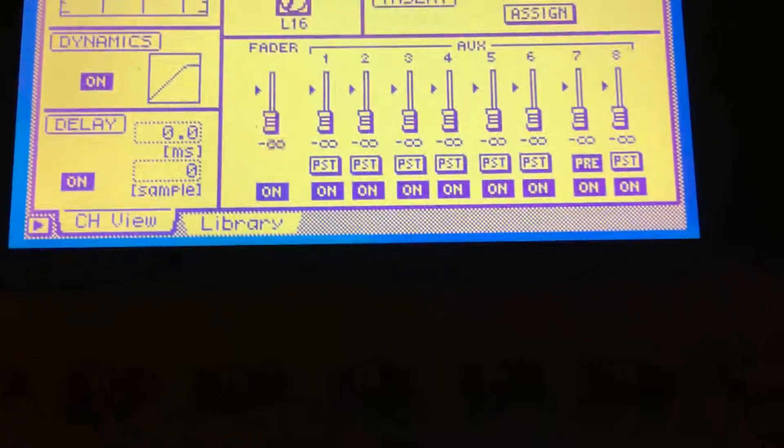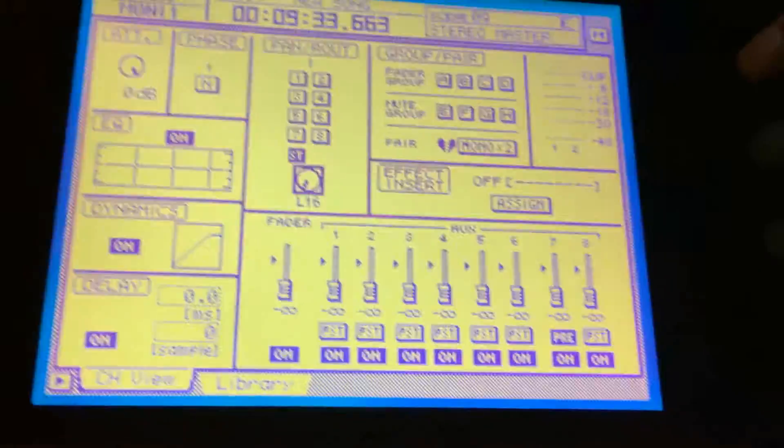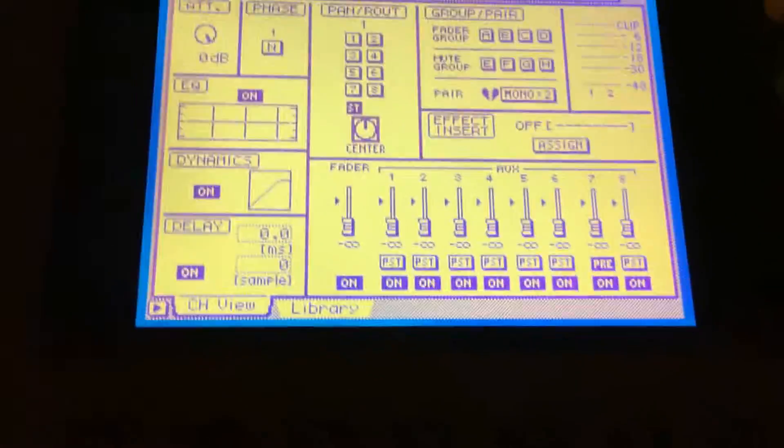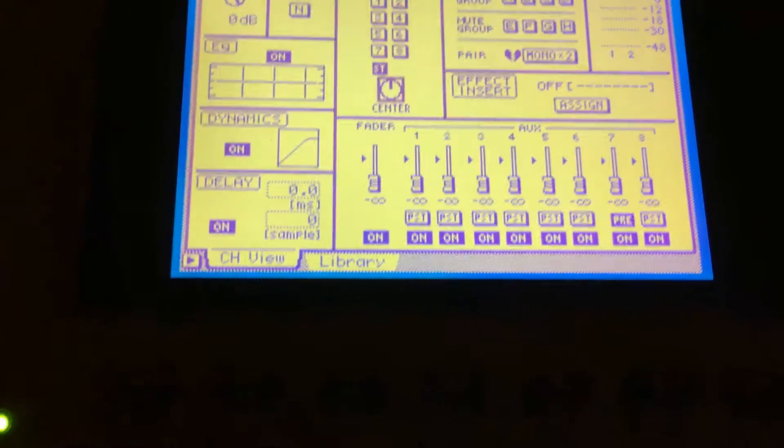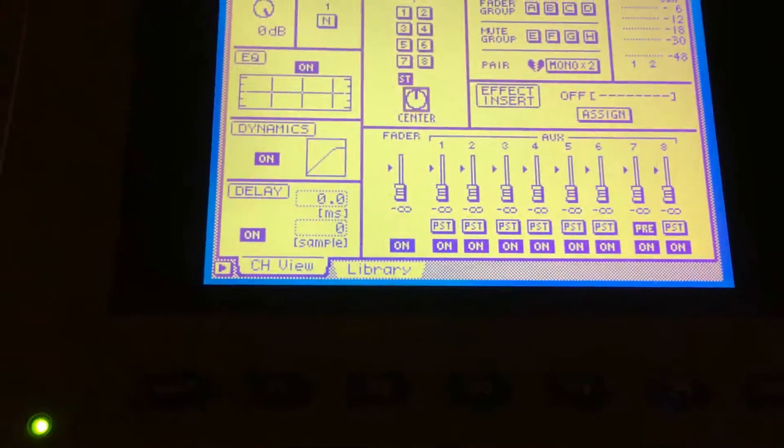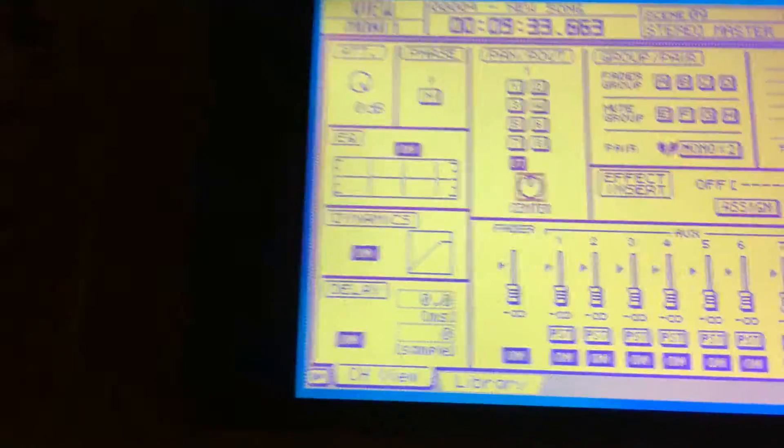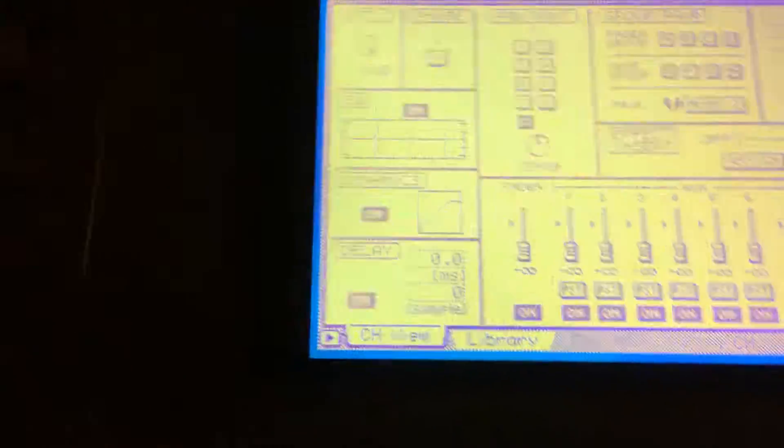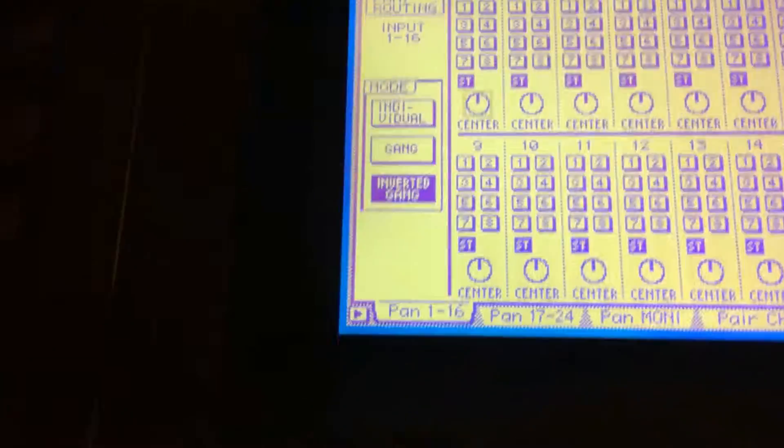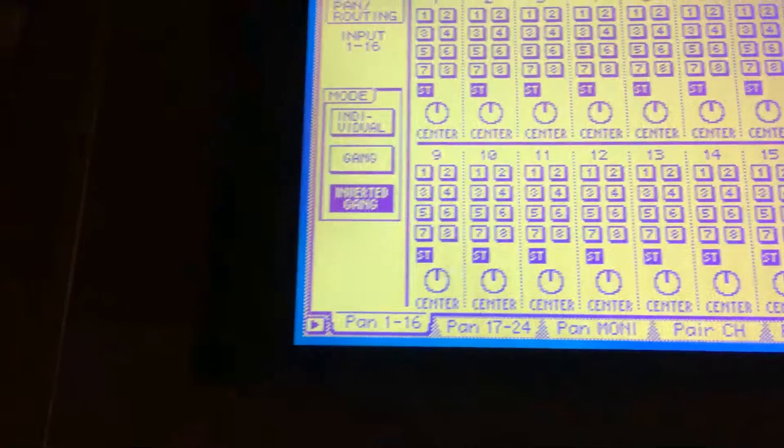leave it set up to where there's no signal coming out, but we're gonna send a signal through channels, or through the auxiliaries one and two. Now to make this easier, I'm gonna go into the pan section and I'm gonna